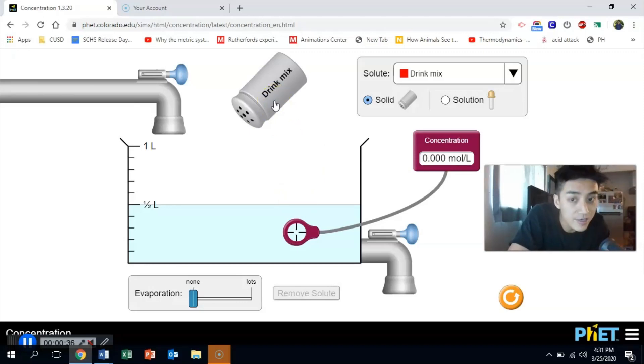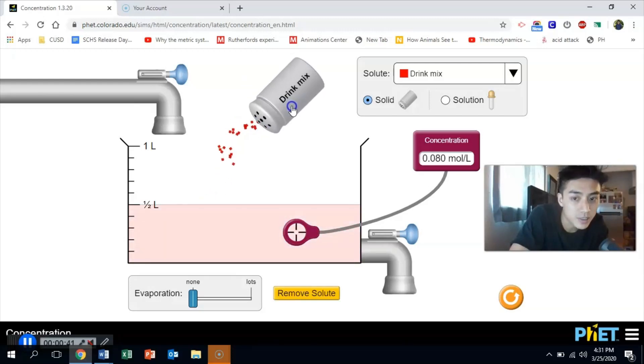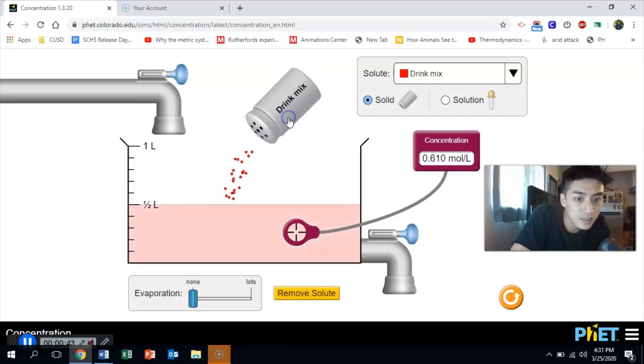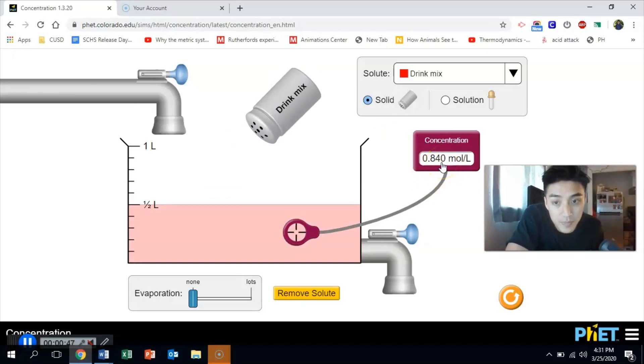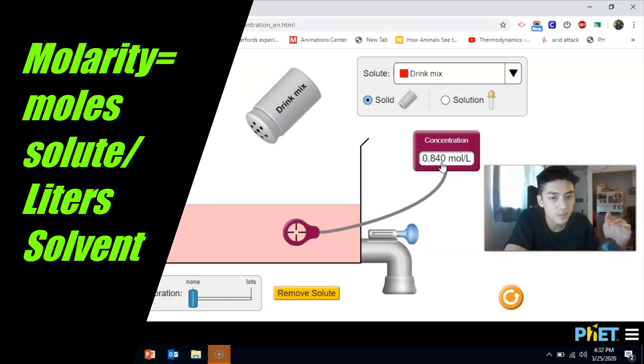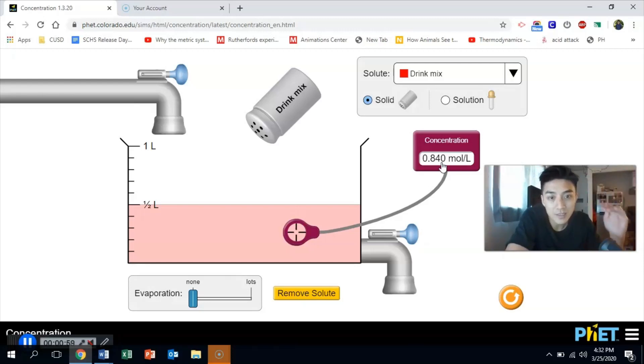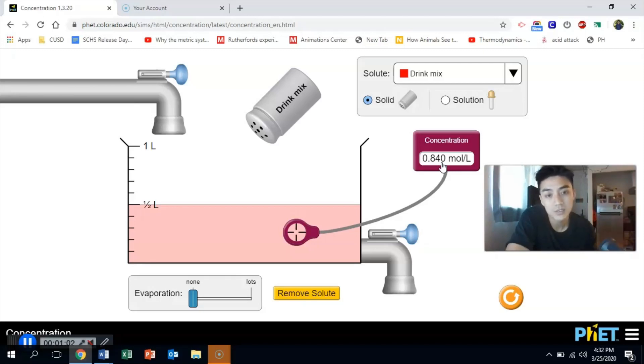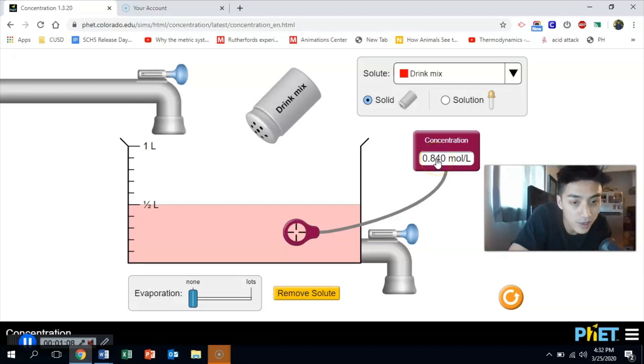But as soon as I add any amount of solute and I get them to mix together, I just sprinkled in like some Kool-Aid right there, some drink mix. You can see there the concentration goes up because molarity, the equation is moles of solute divided by liters of solvent. That's all that it is. It's how much of your solute are you adding to your solvent. But you just need to keep track of those two things. And the concentration is just a measure of the strength of your solution.